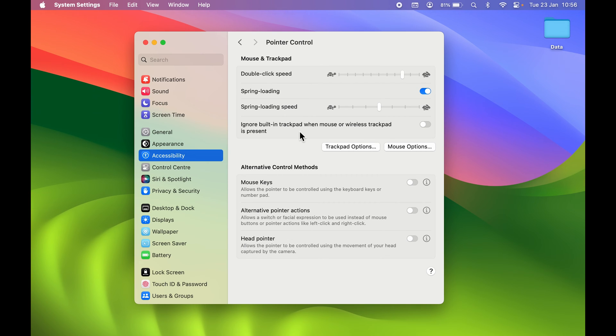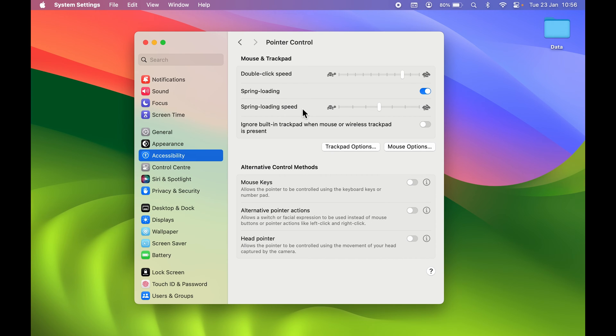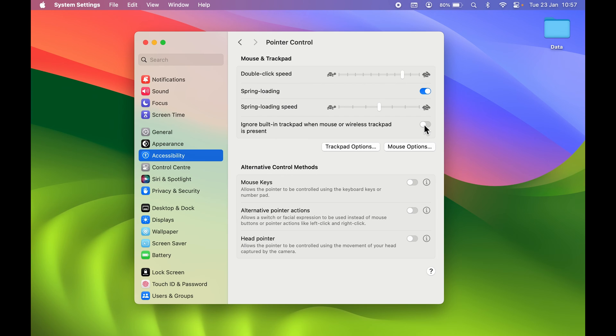Once you're on this page, you have an option: Ignore built-in trackpad when mouse or wireless trackpad is present. Currently we have already connected the wired mouse, and you can see I can control the pointer with that mouse. But I don't want the trackpad to be enabled. You can simply turn on this toggle.